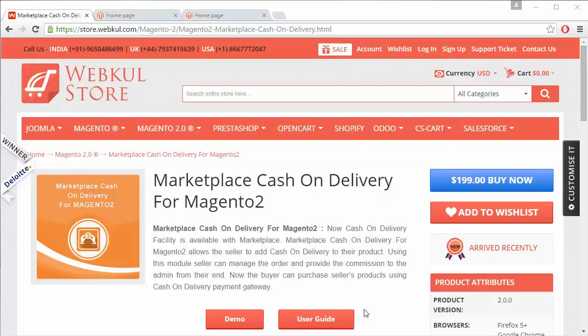Hello everyone, let's start with a new video of Marketplace Cash on Delivery for Magento 2. This module is highly beneficial for marketplace users as after installing this module, sellers and admin can easily provide cash on delivery facility for customers of the marketplace, and customers can easily select cash on delivery for their purchases.